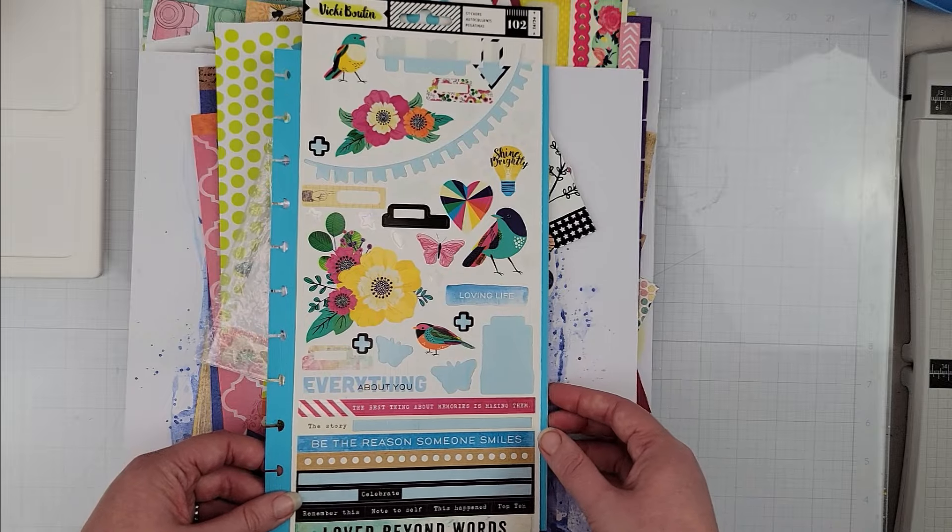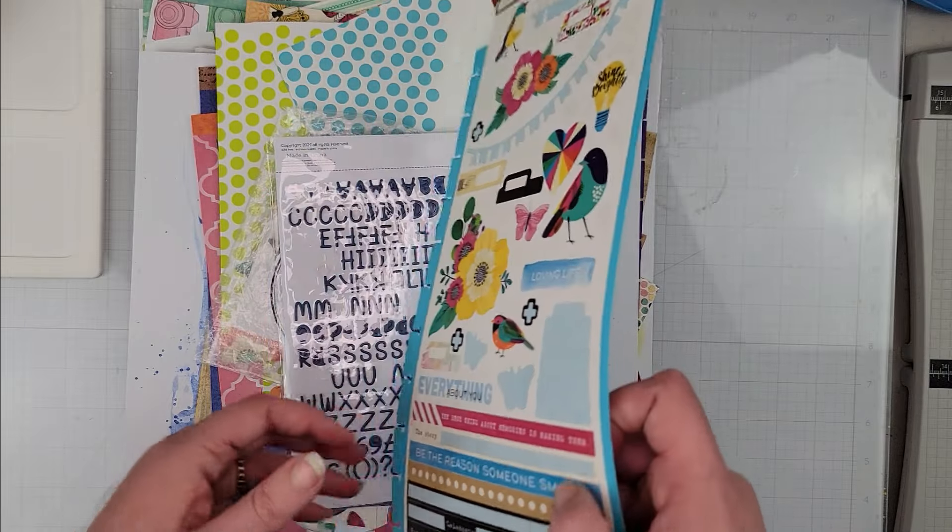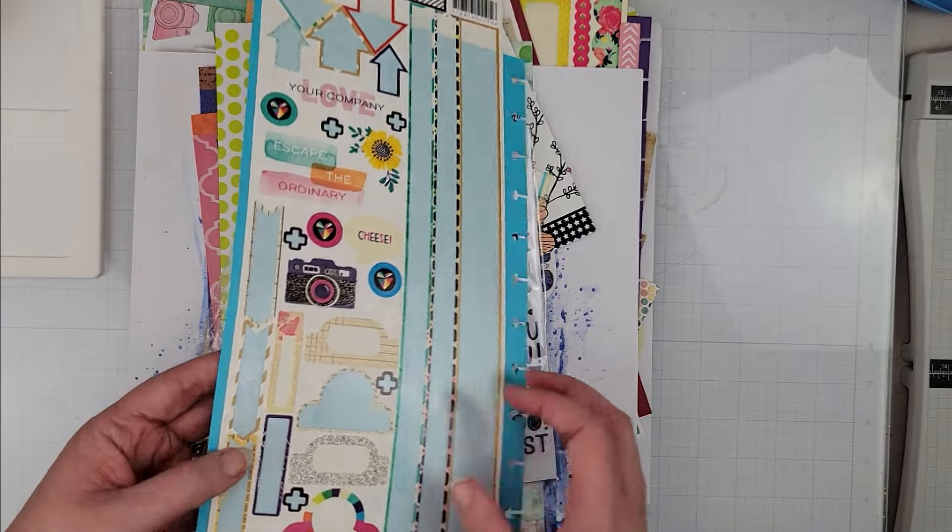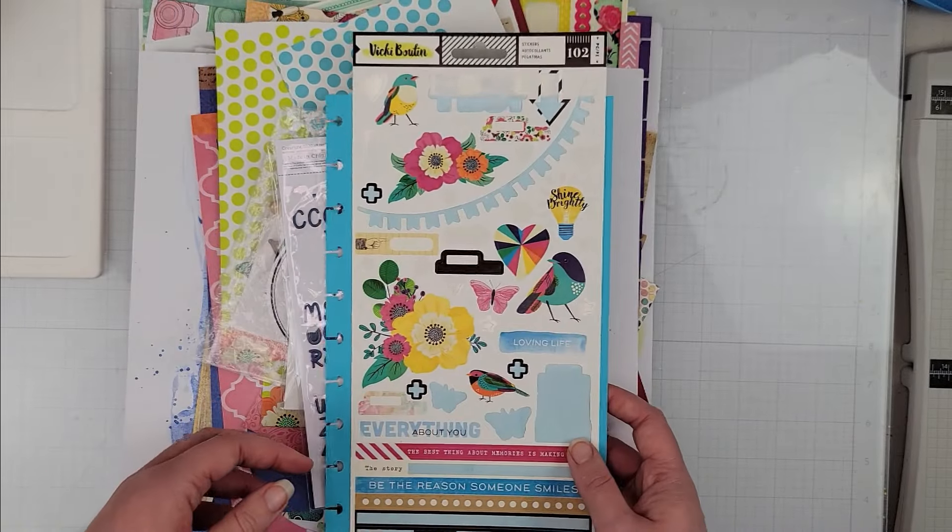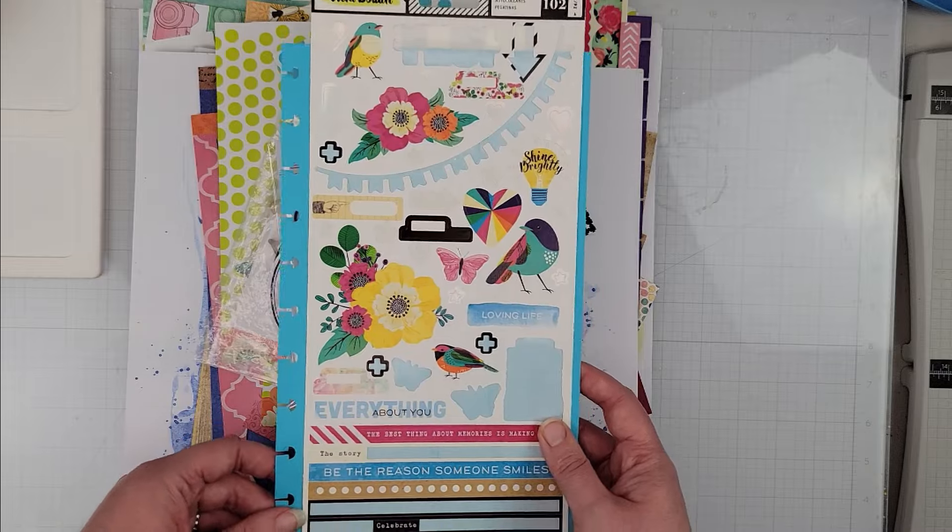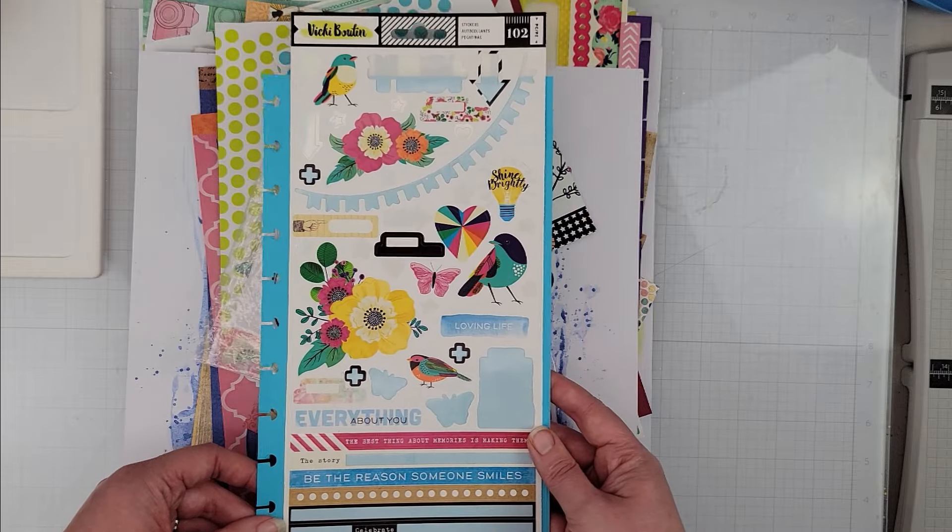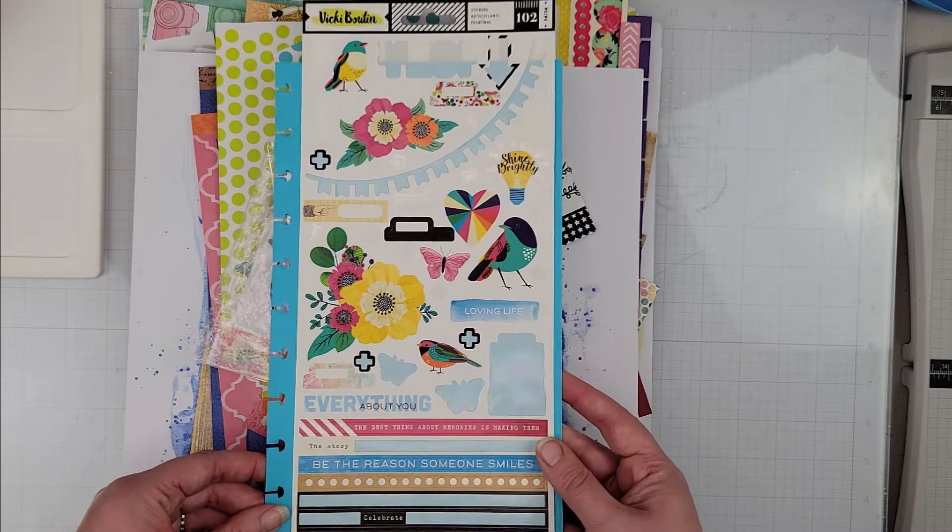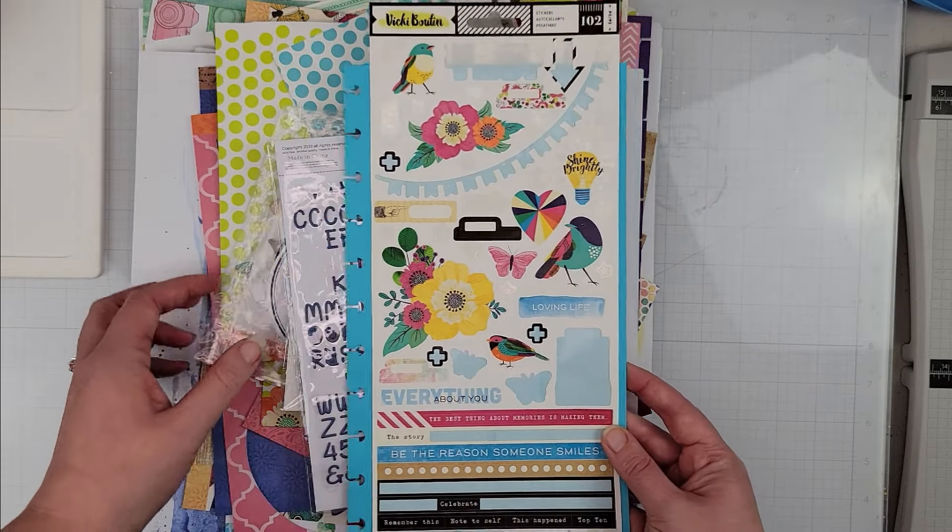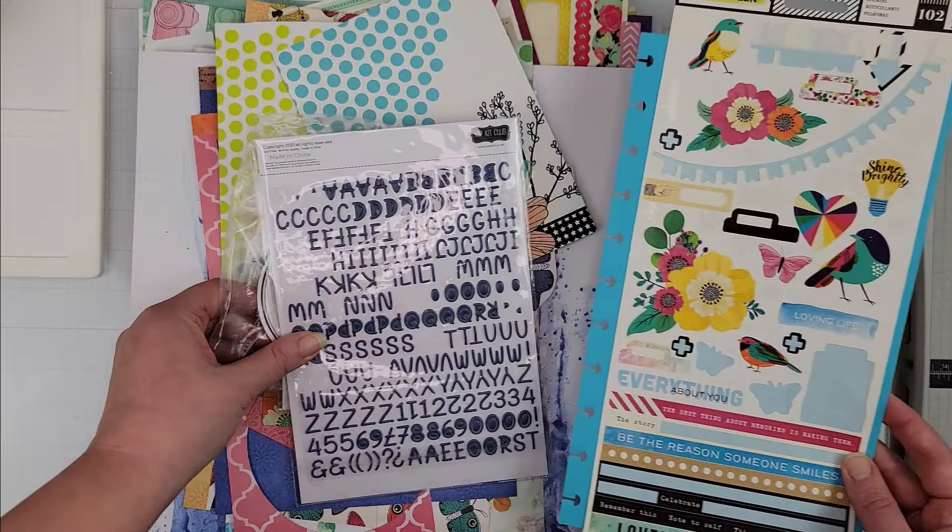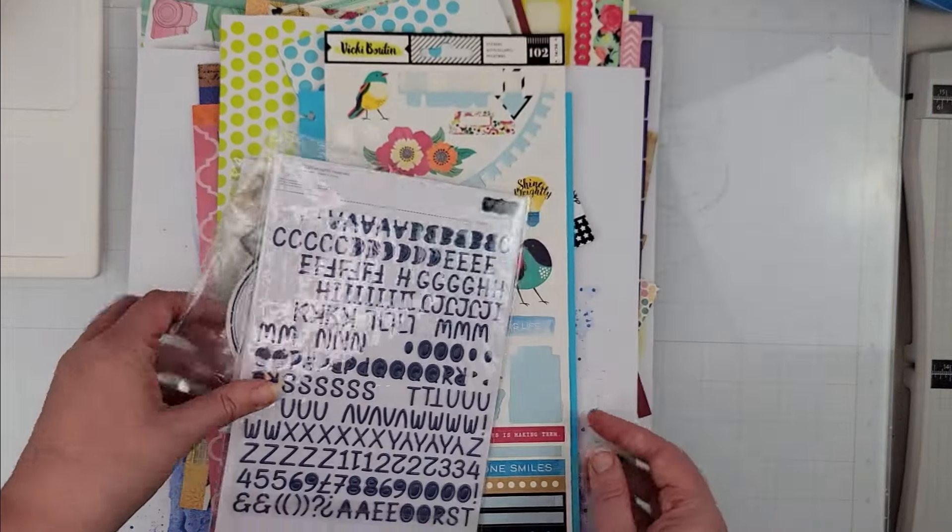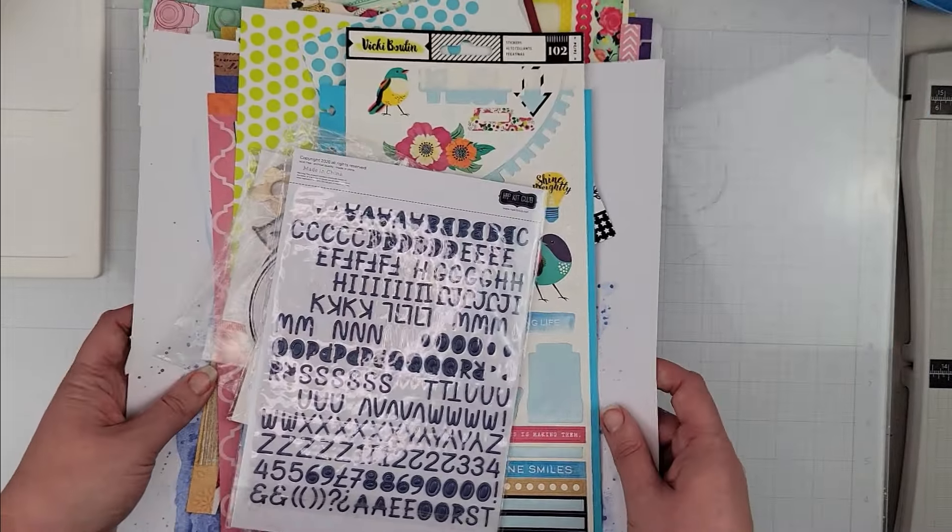I think the only thing I will need to probably add is a different alpha, but I have this to start out with. And then I have this Vicki Boutin sticker sheet, which is from I think her first collection. So that is page kit number one.